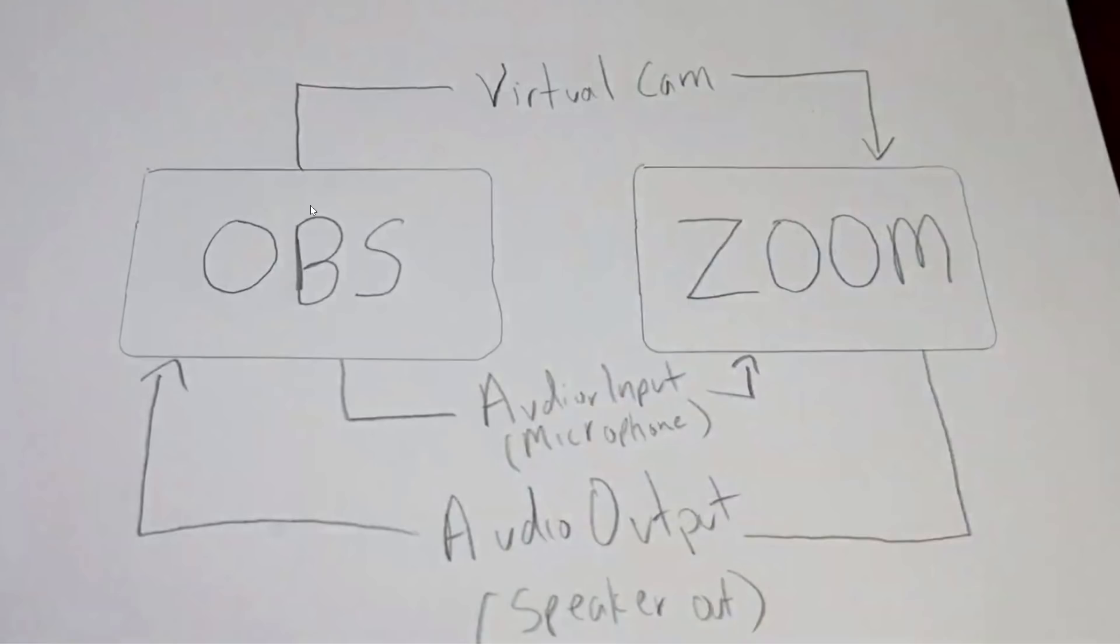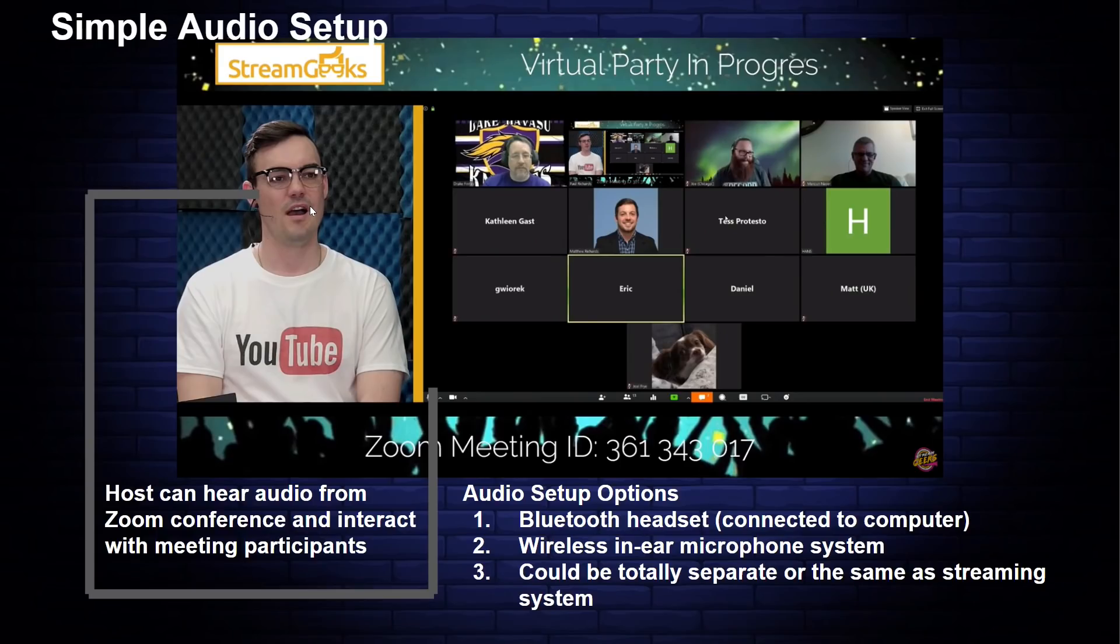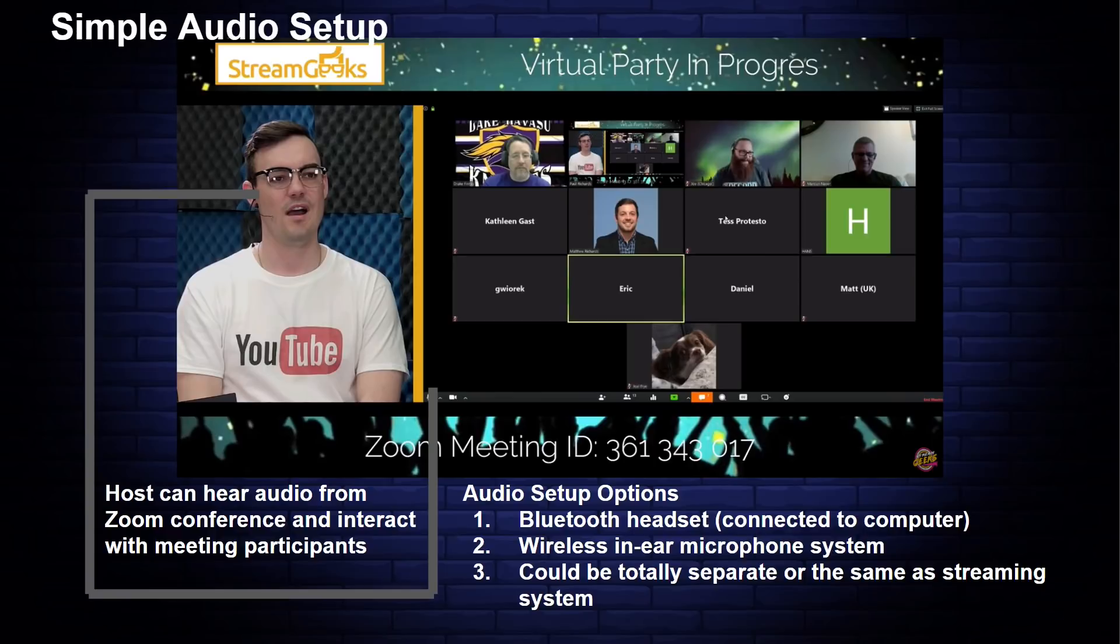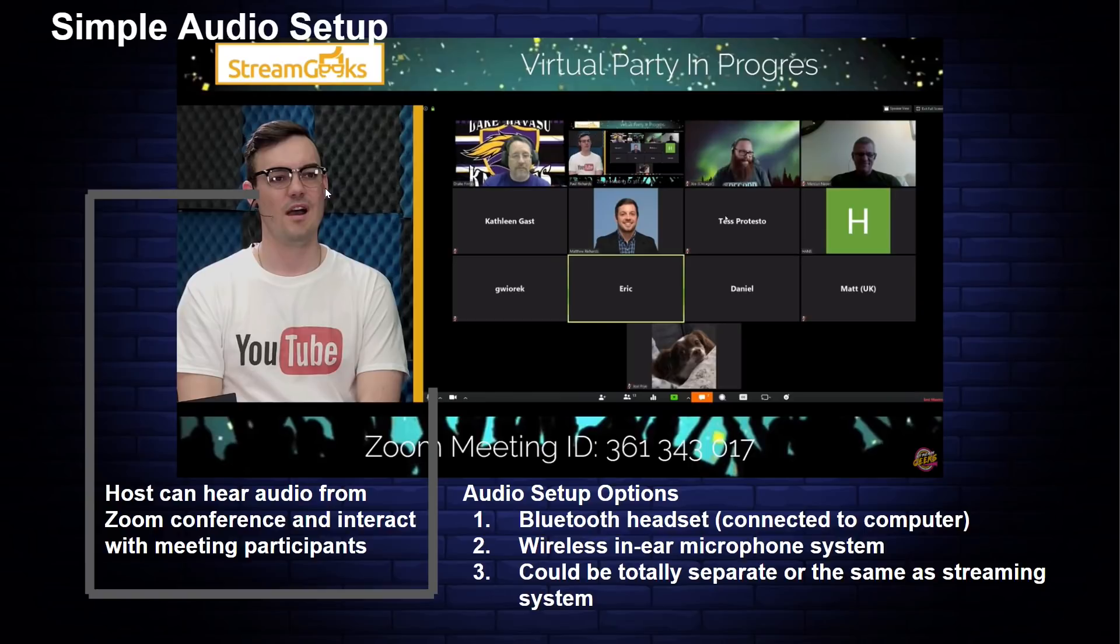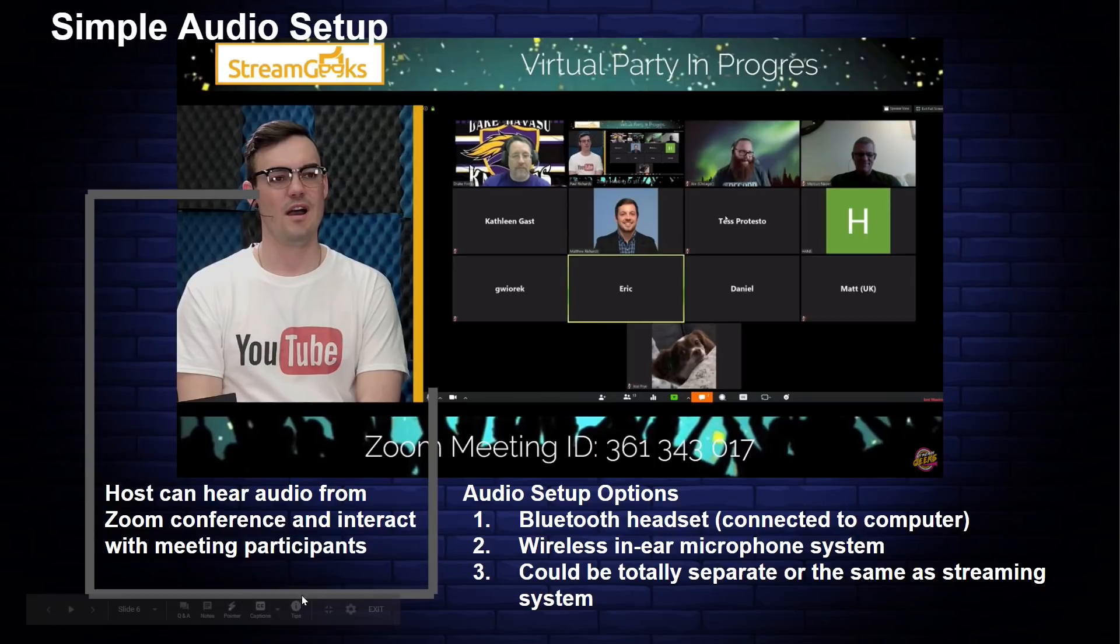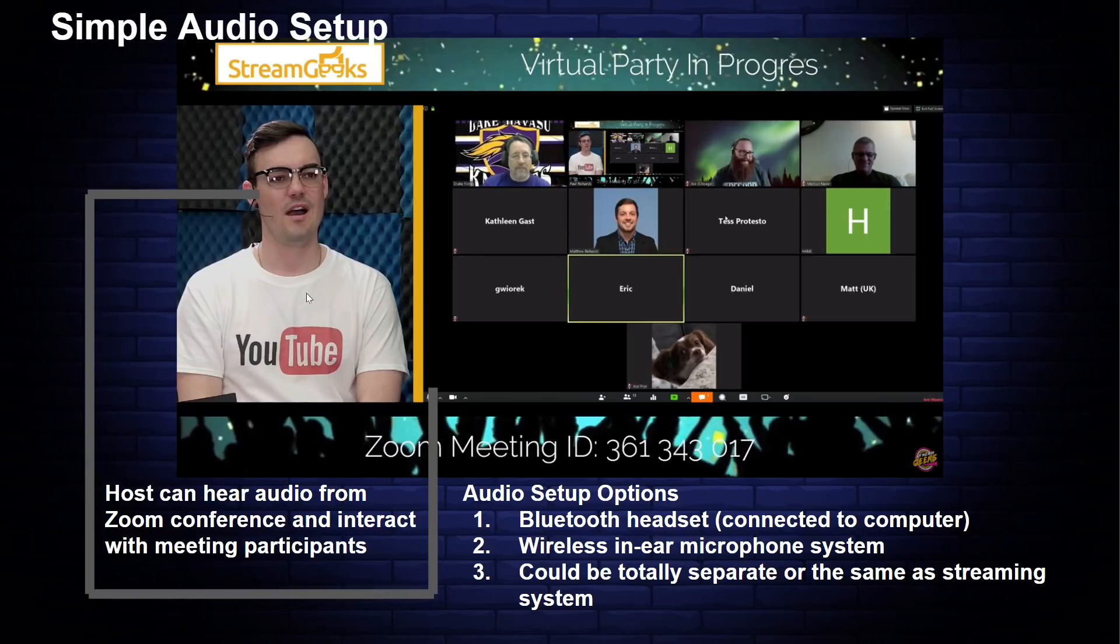Now if you're a presenter and you're on camera like I am a lot of times, you may need to have an in-ear monitoring system. A lot of churches, a lot of pastors like to be able to hear the folks in Zoom and they're not tethered to headphones or a speakerphone. So a lot of times we like to take the audio output and split it into a pair of in-ear monitors if you're on the go like I am.